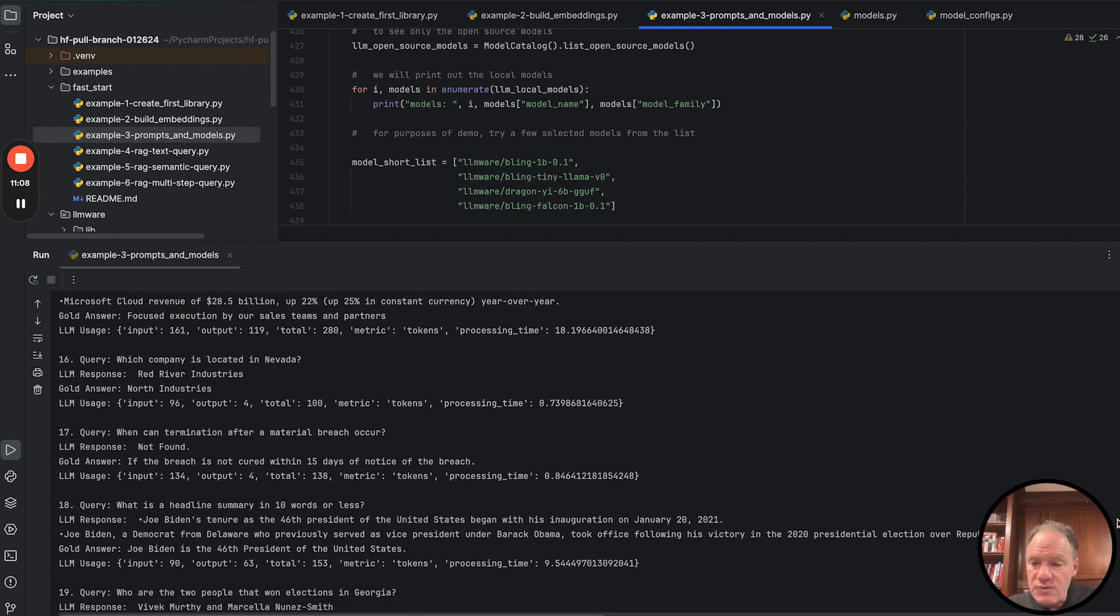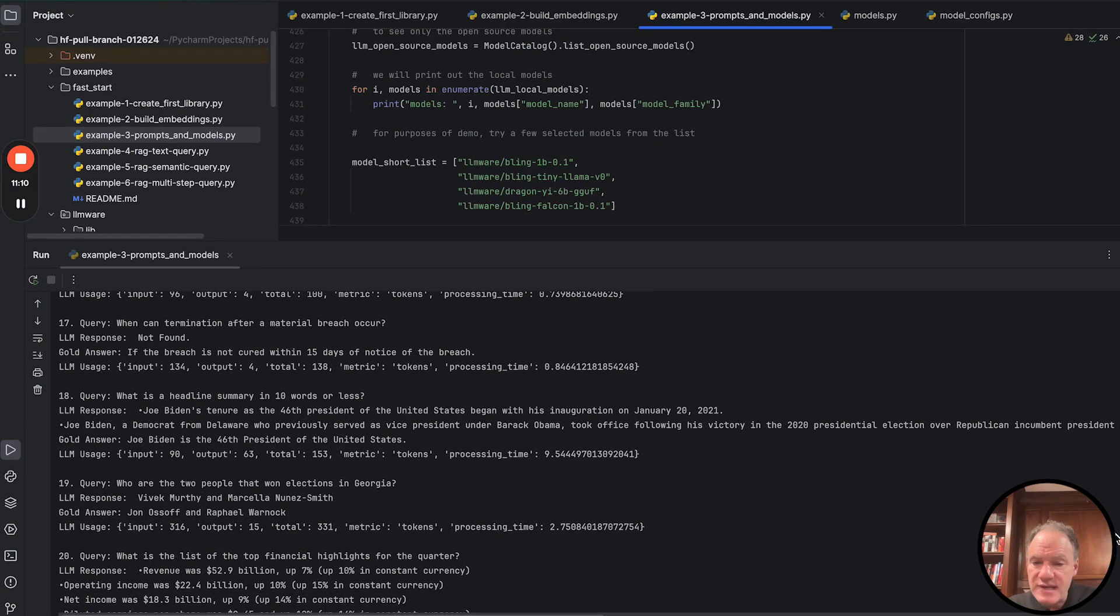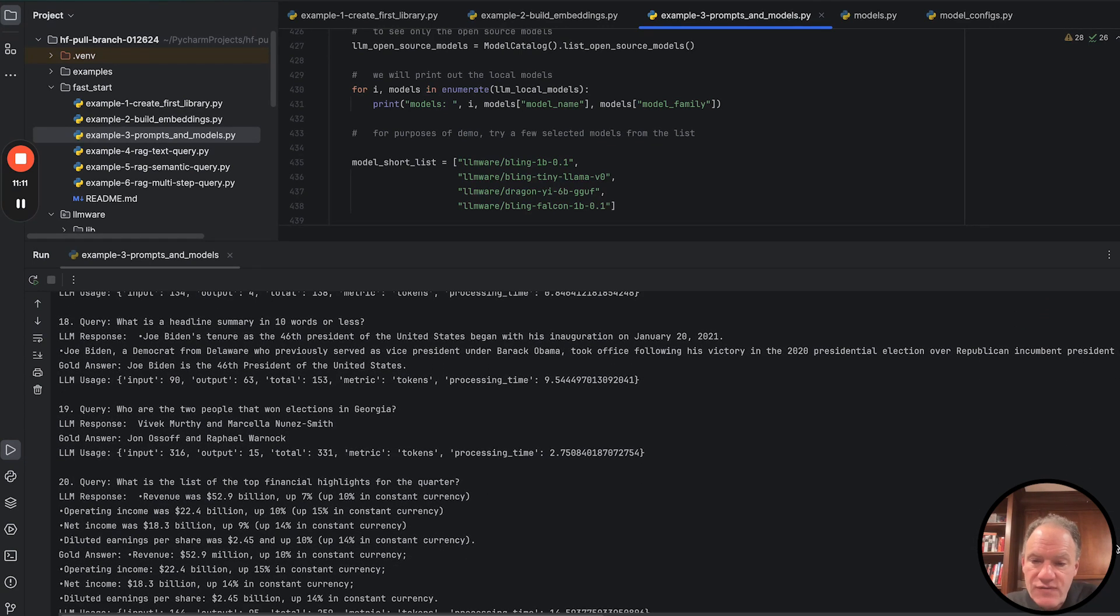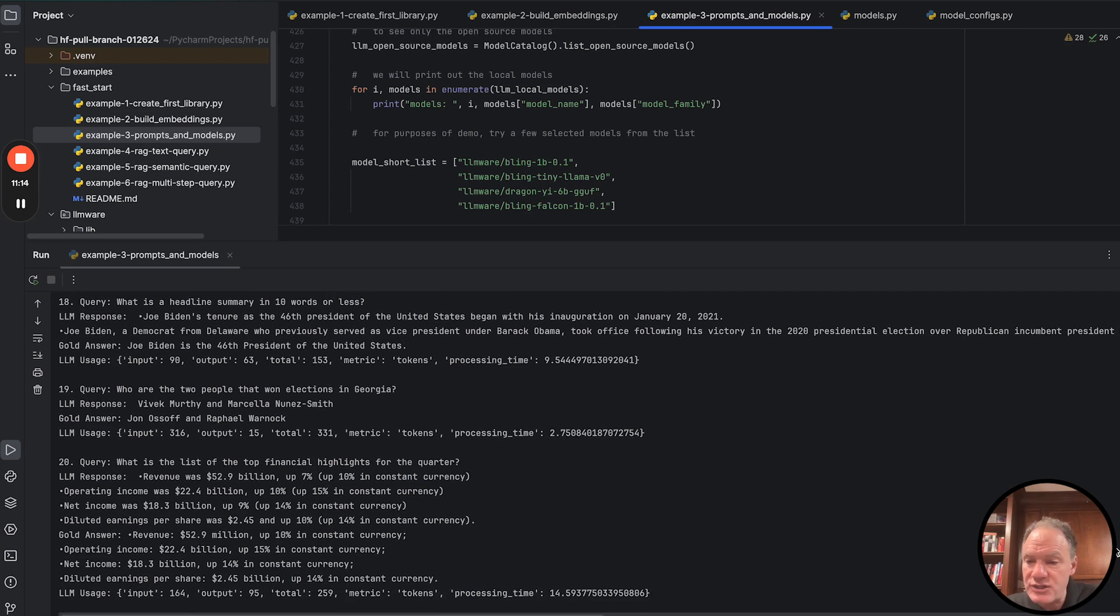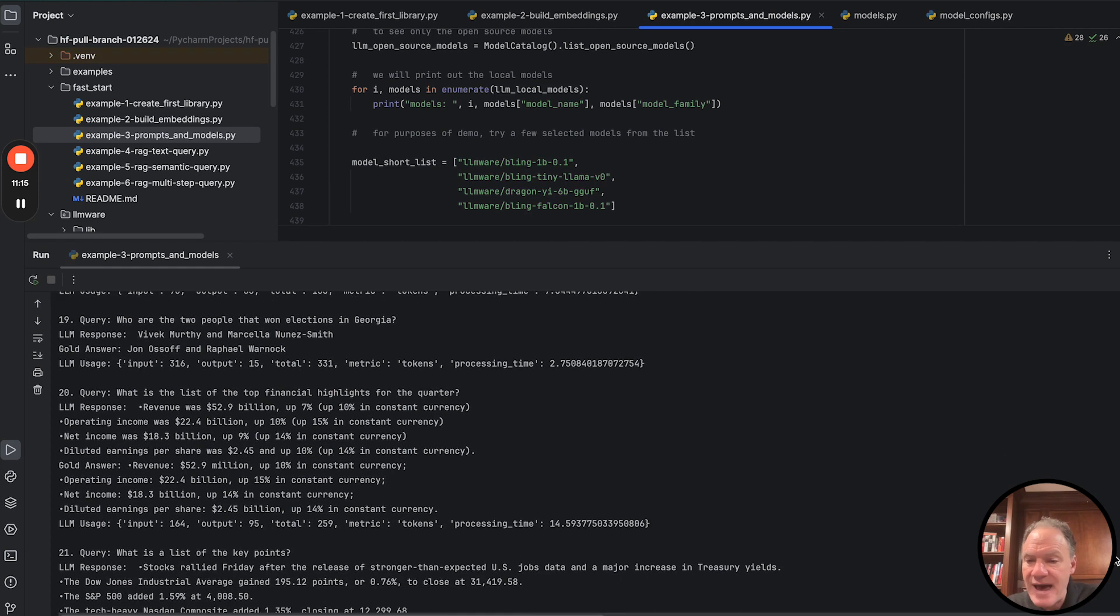You can see we got pretty good responses out of this. We have a few sort of more complex queries, some summarizations towards the back, some things that, again,